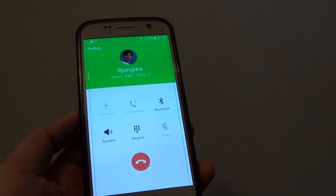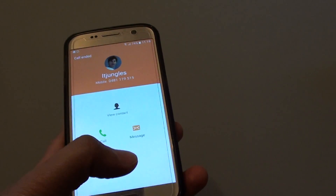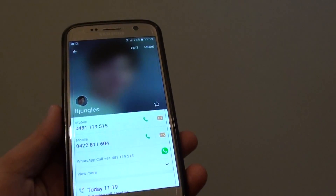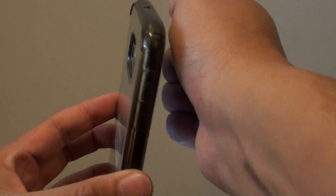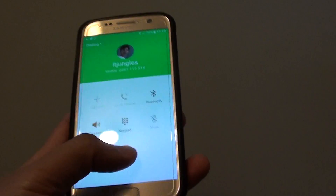As you can see, I didn't press anything, but the call is made. So from the contact page, if you simulate that, it will call straight away.